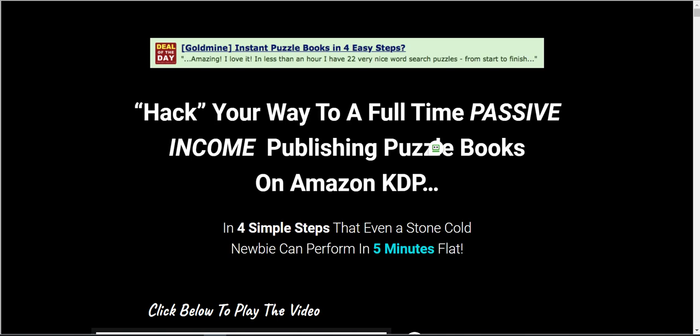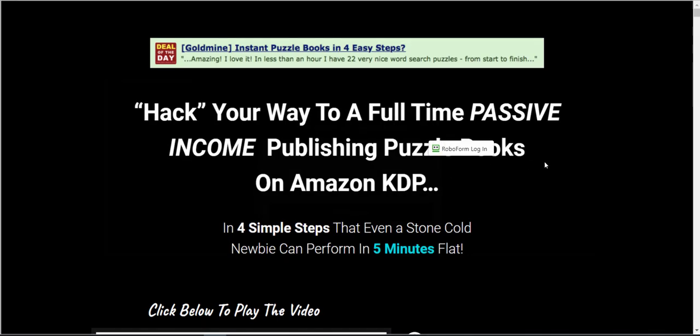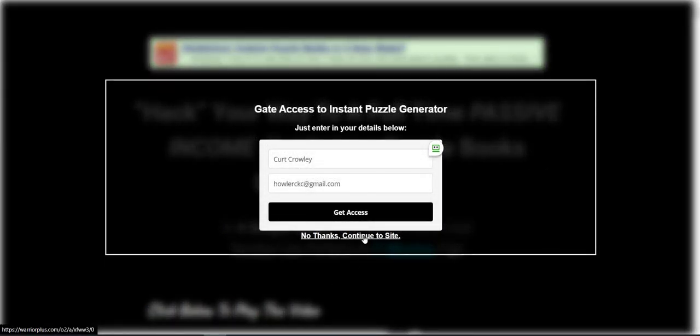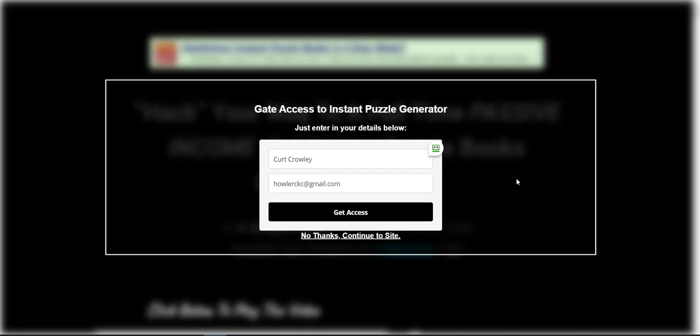Or if I'm back on the actual ABP page, if they click on no thanks, continue to site, then it's going to also take them over to my affiliate link.